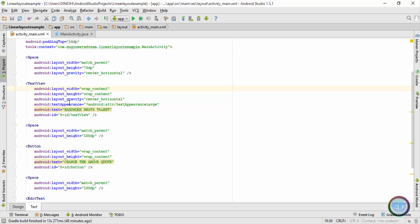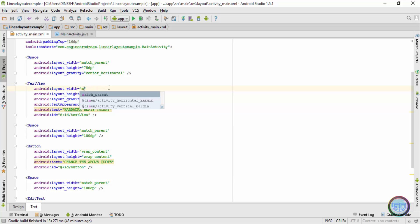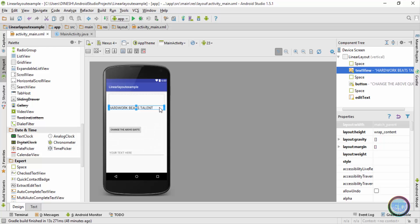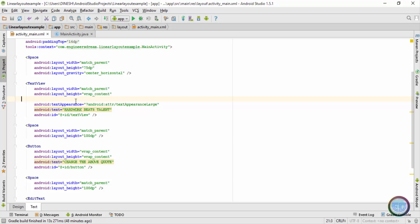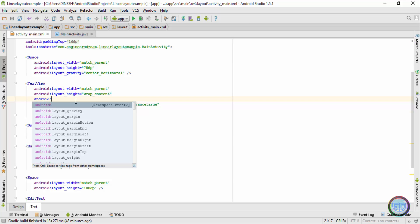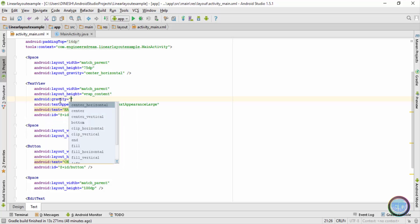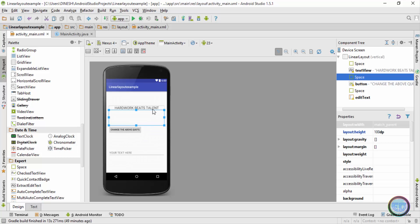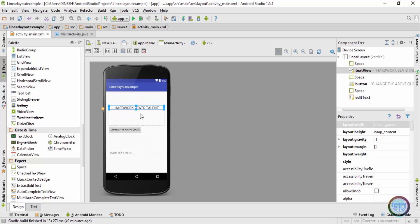Now let's see how the android:gravity attribute works. To use android:gravity, I will first change the layout width to match_parent and temporarily remove the layout_gravity line. You can see the text has now gone to the left side by default. With layout_width equal to match_parent, I will write android:gravity and set it to center_horizontal. If I go to the design tab you can see the width is match_parent and android:gravity is now centering the text according to the width of the text view.